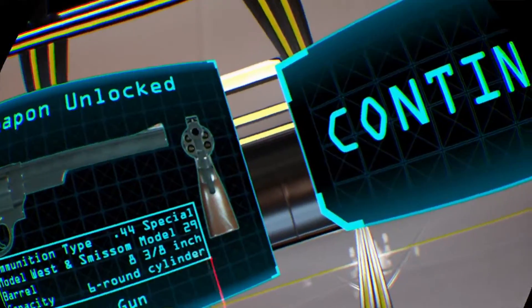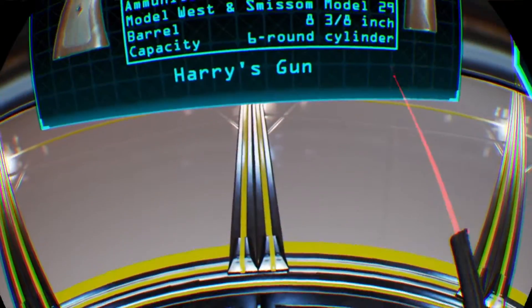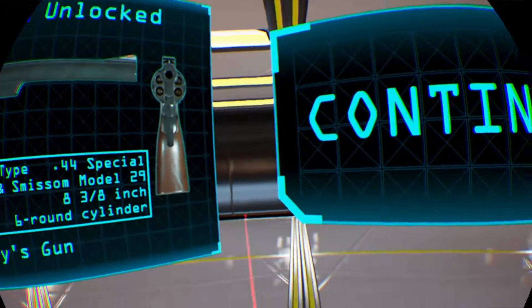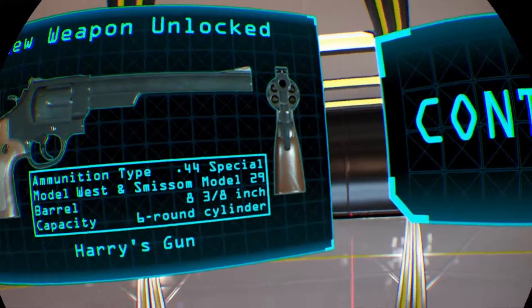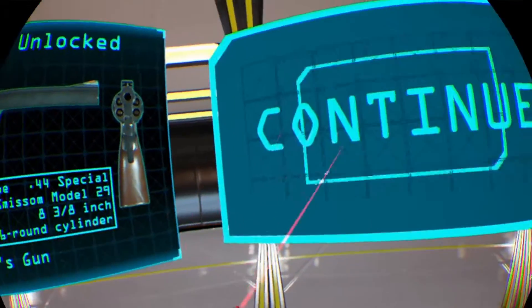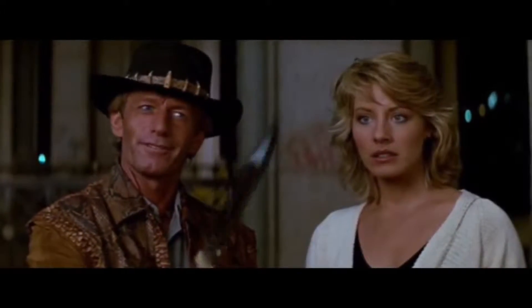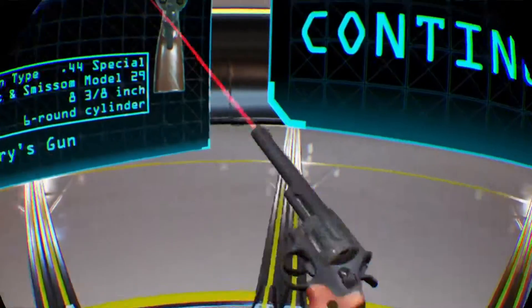Then we had Crocodile Dundee. That's a knife. Now we've got Dirty Harry. Go ahead, make my day.